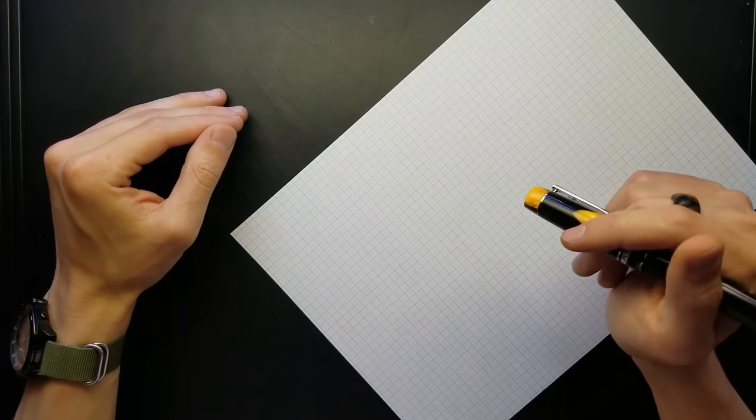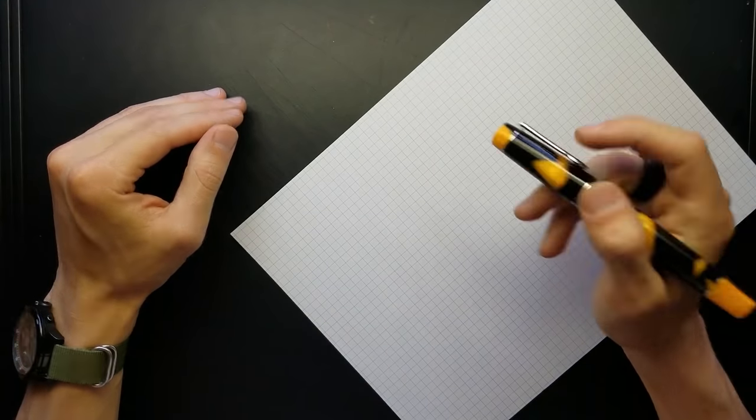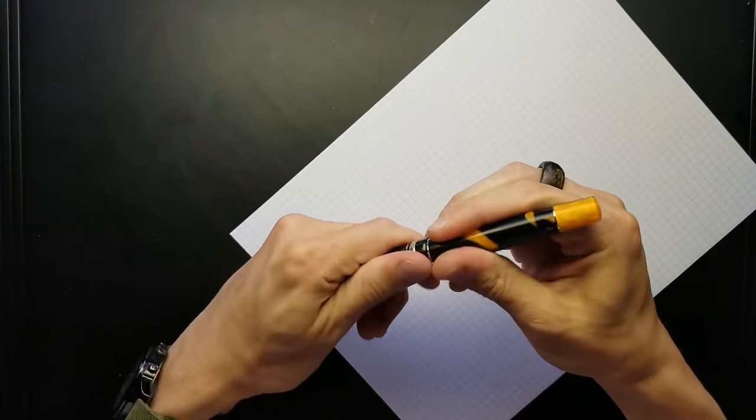Hi friends, welcome back to another video on practical penmanship. Today we're going to be talking about how to take the whole arm movement drills that we talked about in a previous video and how to apply that to handwriting.